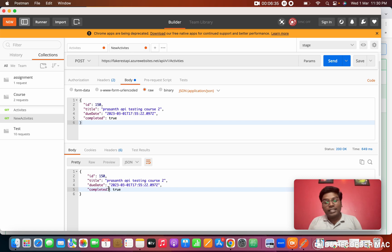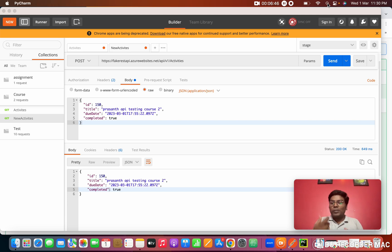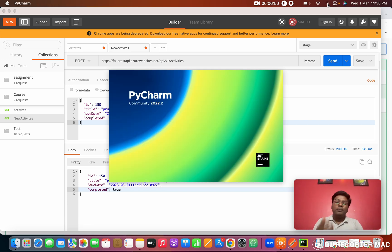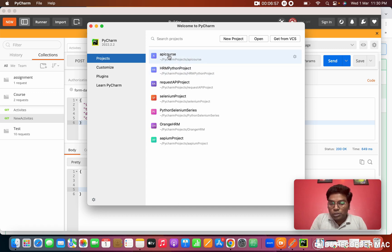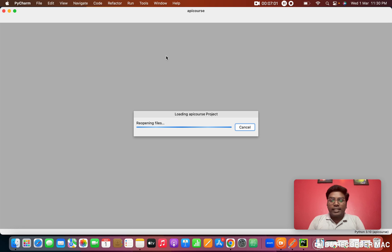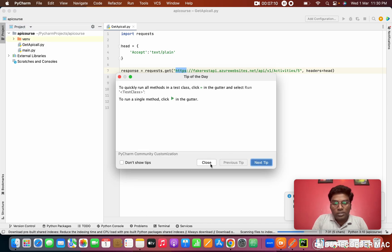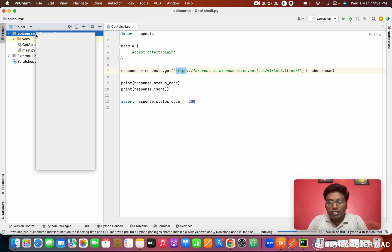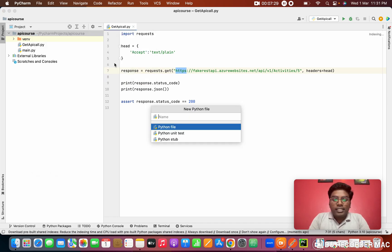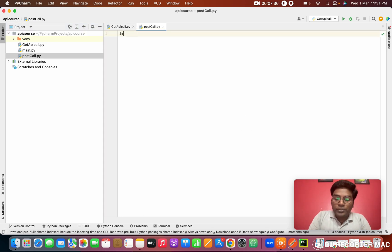Now we are going to automate the same process in Python. I'm opening the Python project we created in the last class — if you missed it, please watch the Day 2 video. I'm right-clicking on the project, going to New, and creating a new Python file. I'm naming it 'post_call'.